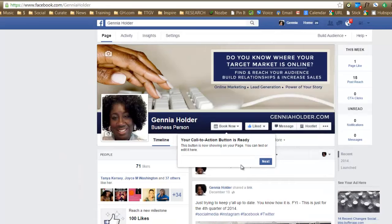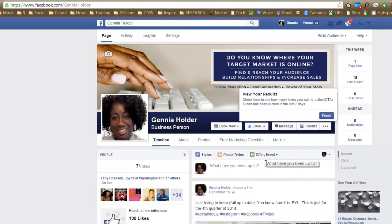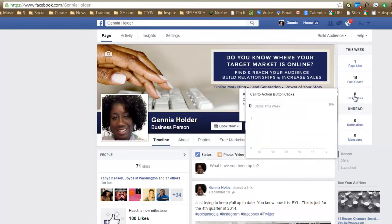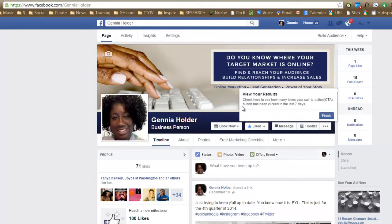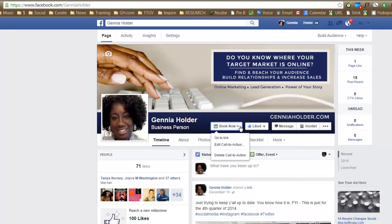Voila. Okay, your call to action button is ready. It's now showing on your page. And you can test or edit it here. So I want to test it because I want to make sure that I cut and paste correctly. Things can happen. And it says view your results. And on the right-hand side, it actually will show you for the last seven days how many times that button has been clicked. Okay. So you can go right back in there. So now if you see I have a book now button there.